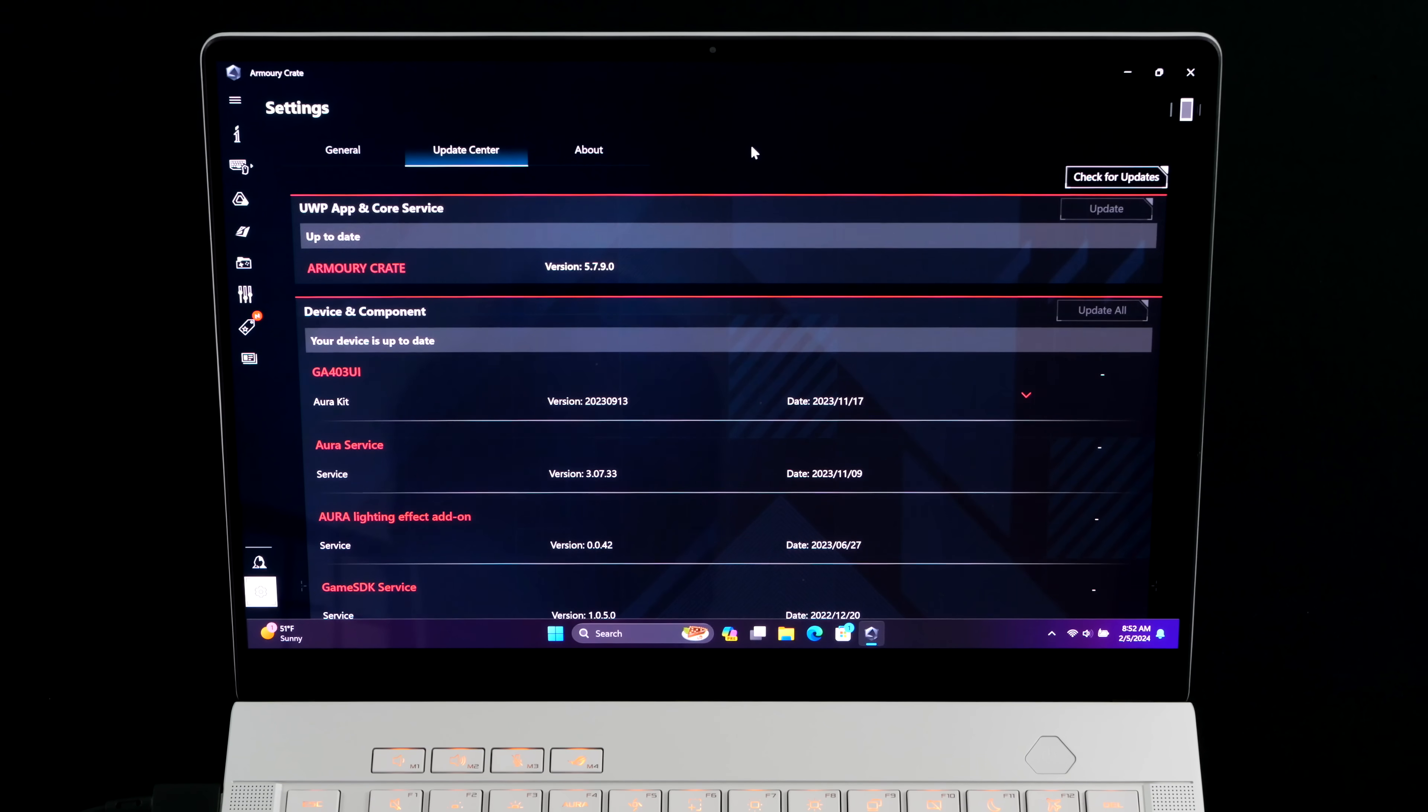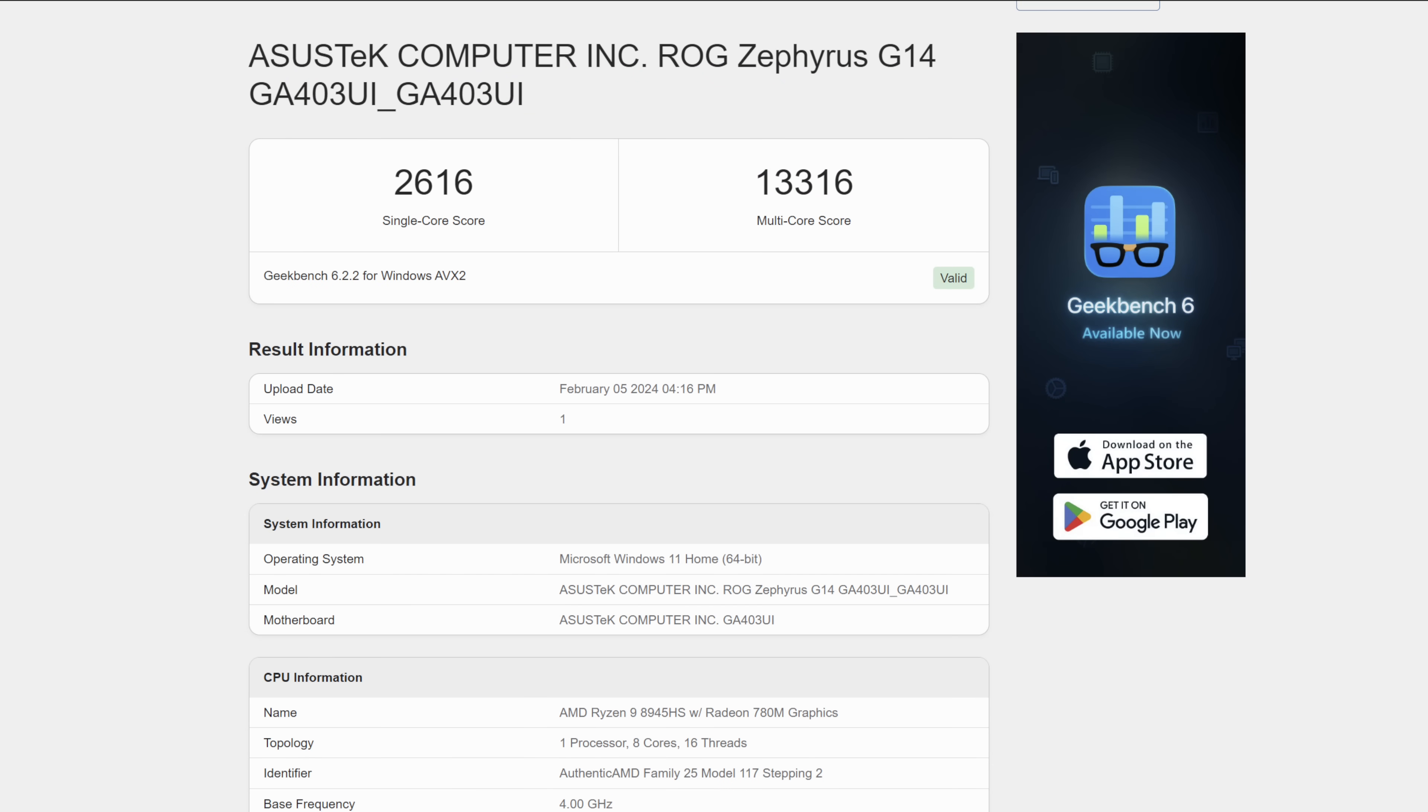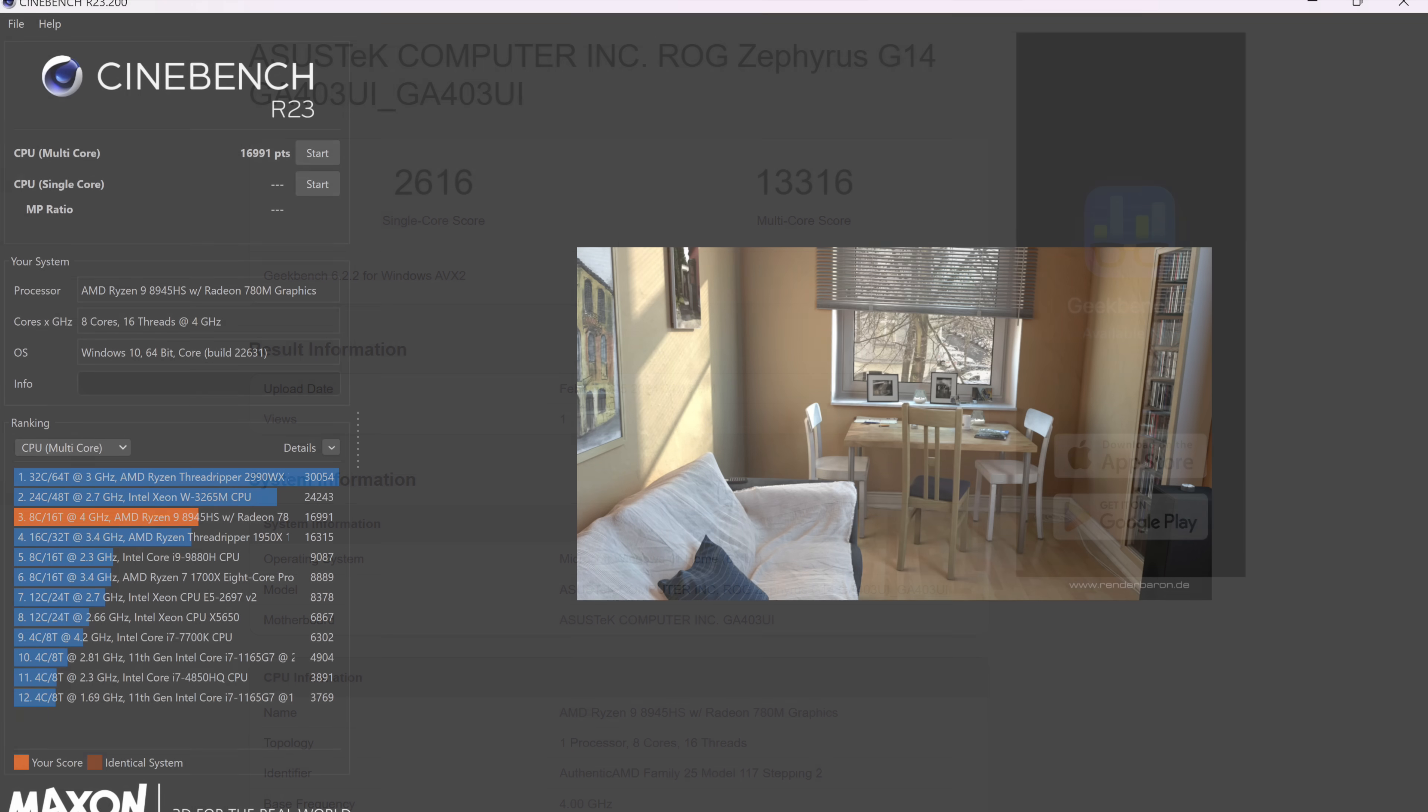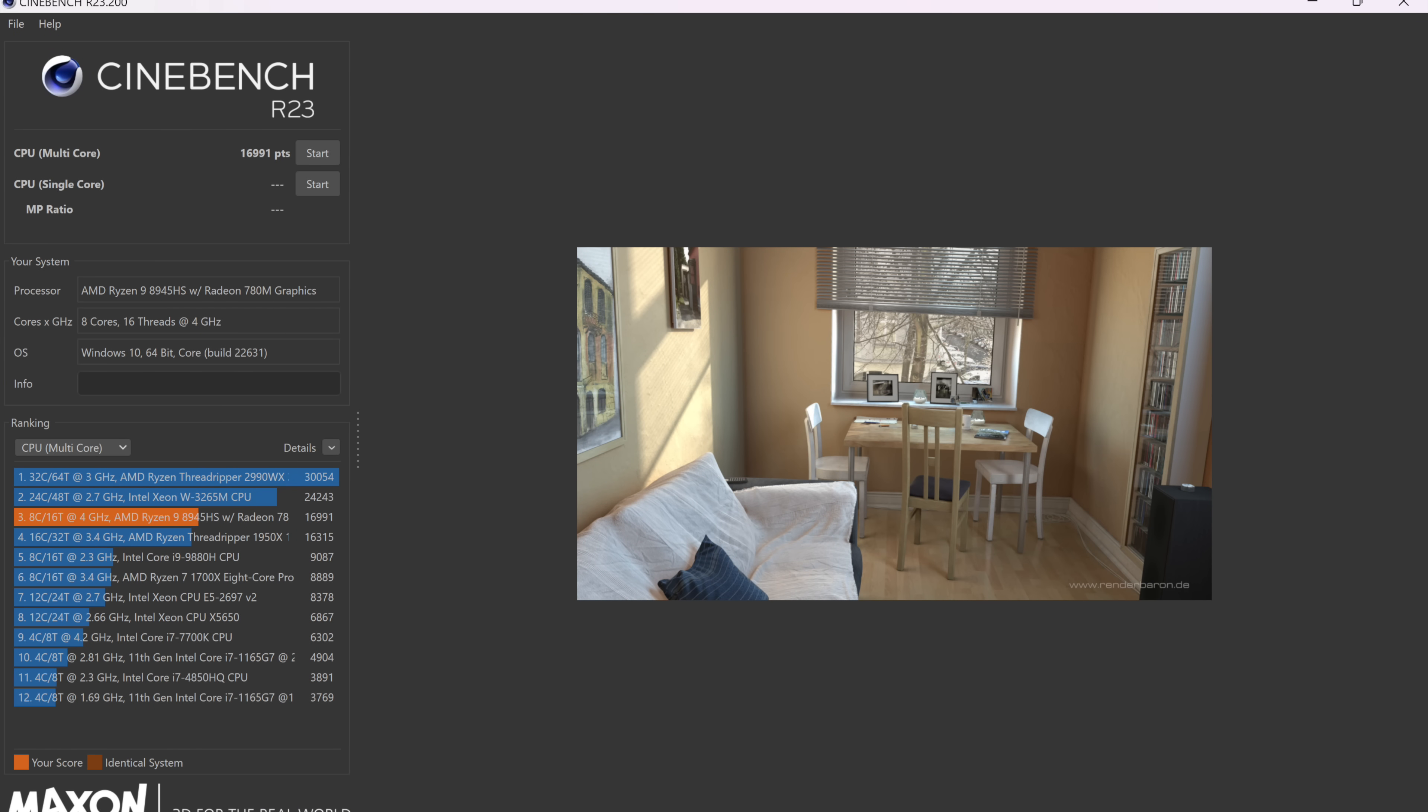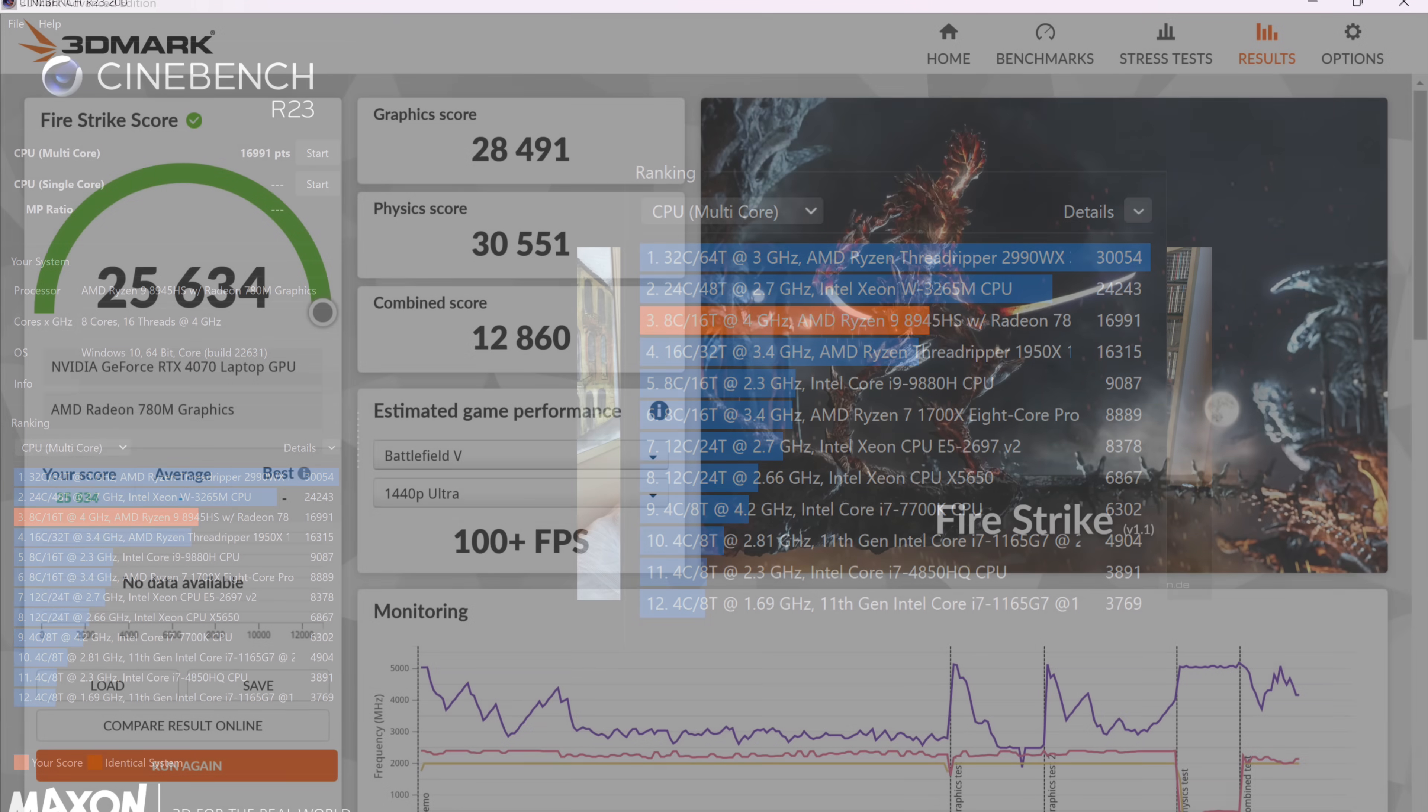But now, I want to get into a little bit of performance. The first thing I did was run some benchmarks on this, and I want to show you how this thing performs. Single core with Geekbench 6, coming in with a 2,616, multi 13,316. And I did want to compare this to last year's HS variant, which just happens to be the 7940 HS. Single core over there 2,476, multi 11,681. Really, this is performing more like the HX variants, but remember, we've got an HS here. I also ran Cinebench R23 on the 8945 HS. Multi core here, 16,991. This chip is looking really great. And again, it is kind of performing like last year's 7,000 HX variant.